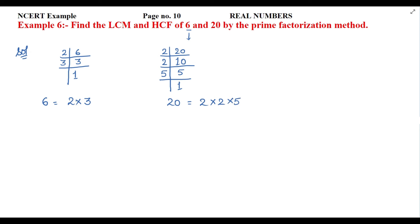So we write: 6 = 2 power 1 × 3 power 1, and 20 = 2 power 2 × 5 power 1.